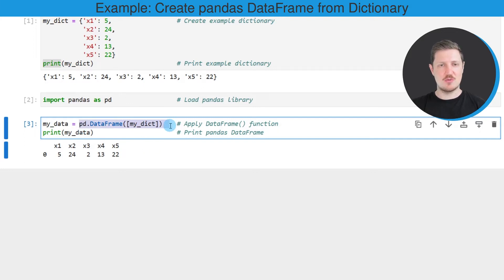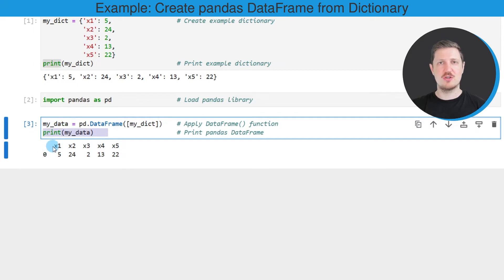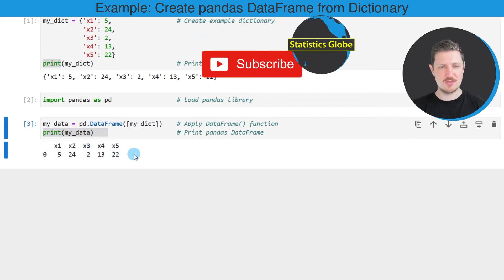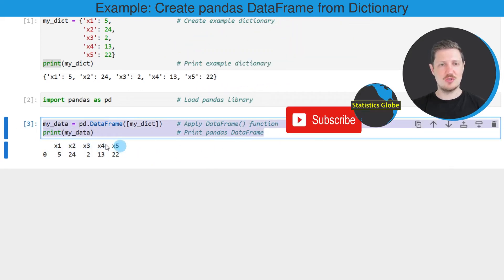And then I'm also storing the output of the data frame constructor to a new data set that I'm calling mydata. And then I'm also using the print function to print the content of this new data set, mydata, below the code box.